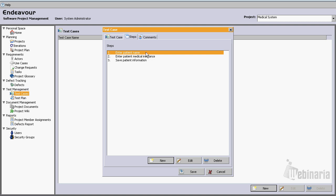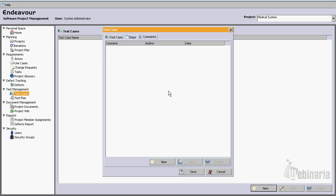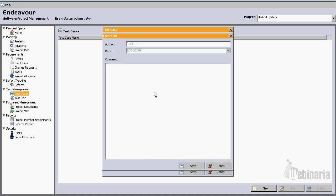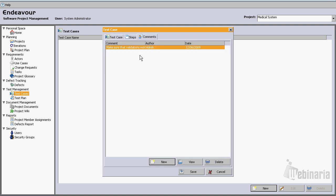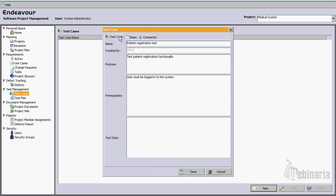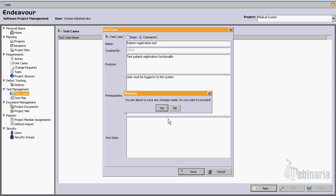Now almost all software artifacts that Endeavor supports provide the ability to enter comments. So let's go ahead and enter one comment. Something like make sure that validations work correctly. Let's just save it. Now we have a test case, let's save it.